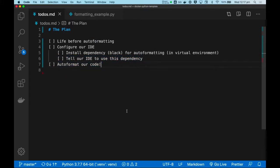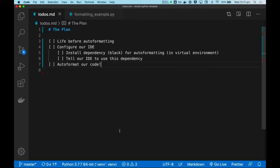To follow along this tutorial, you will need to watch my previous video on configuring the Python interpreter in Visual Studio Code, so please make sure you watch that before continuing this video.